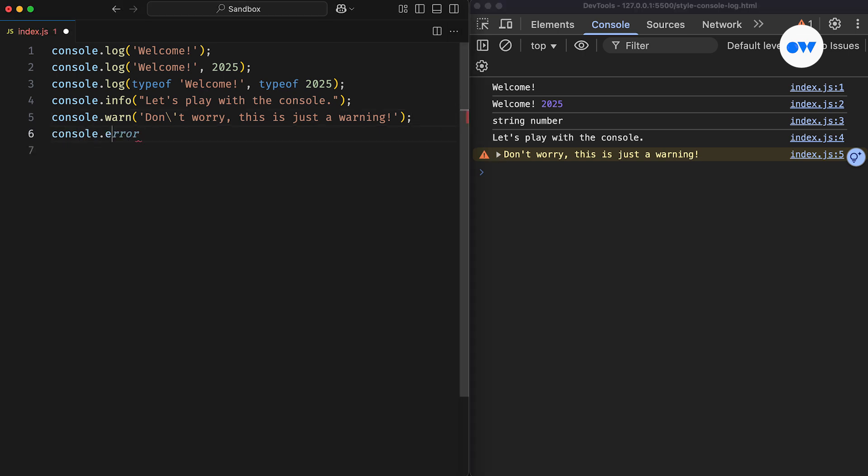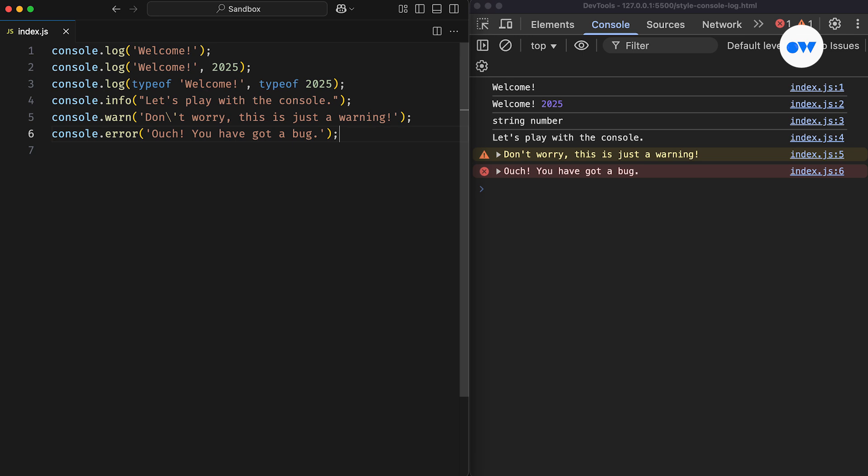The last of the most common use cases of console messages is the error message. This usually shows up in red with an error icon, making it easy to spot.